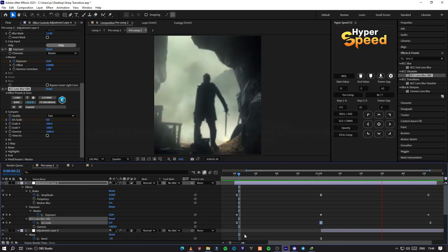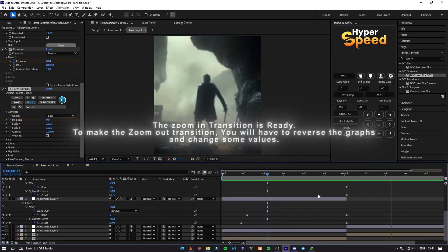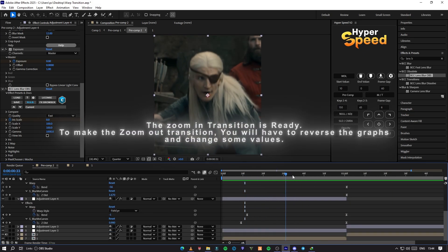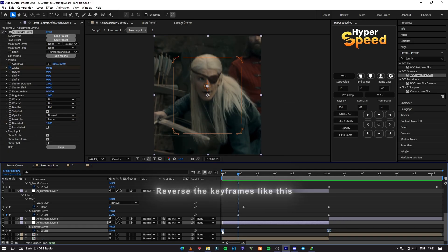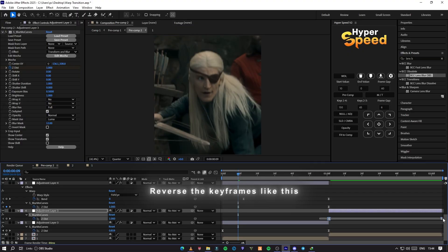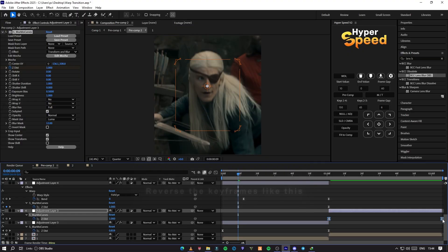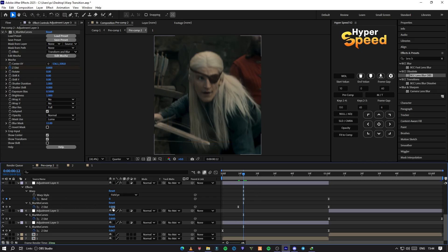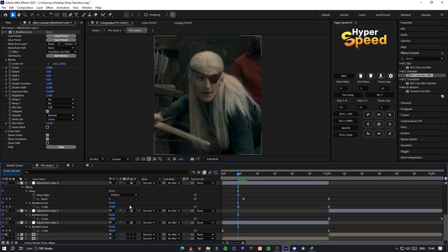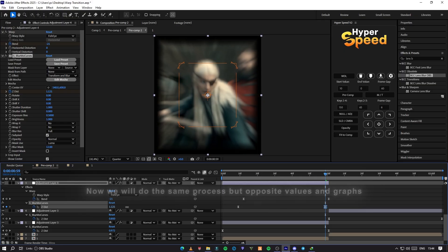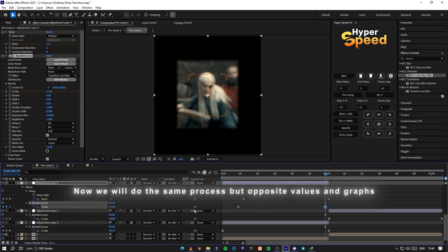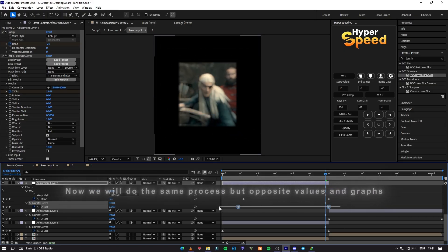Now the warp zoom in transition is ready. To make the zoom out transition, you will have to reverse the graphs and change some values. Now we will do the same process but with the opposite values and graphs.